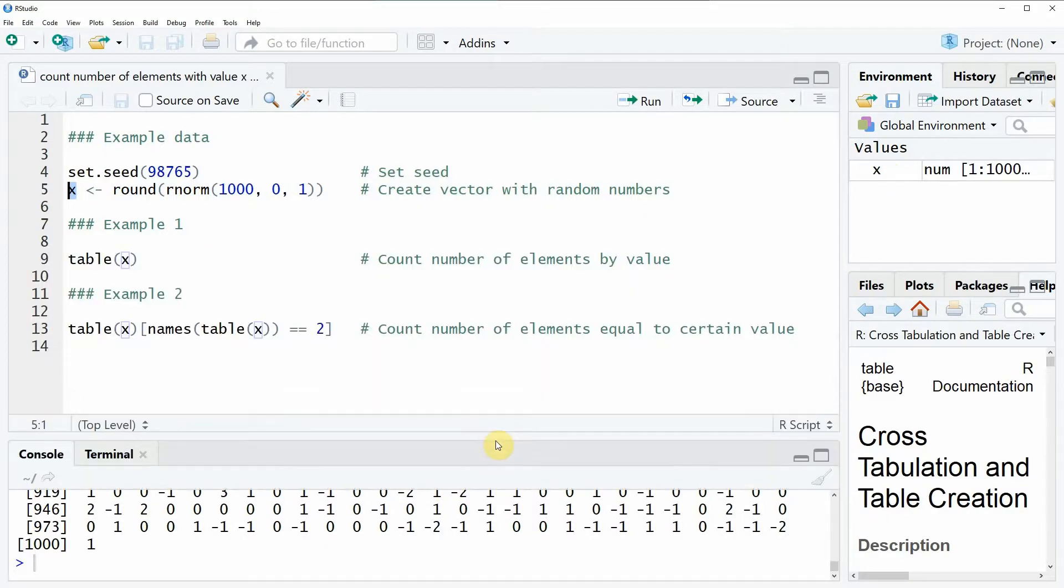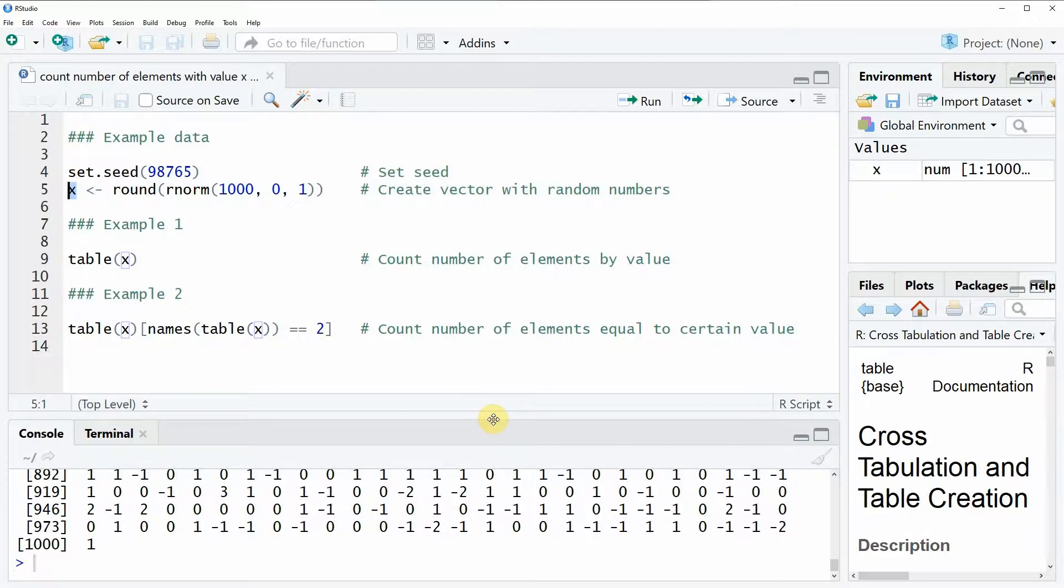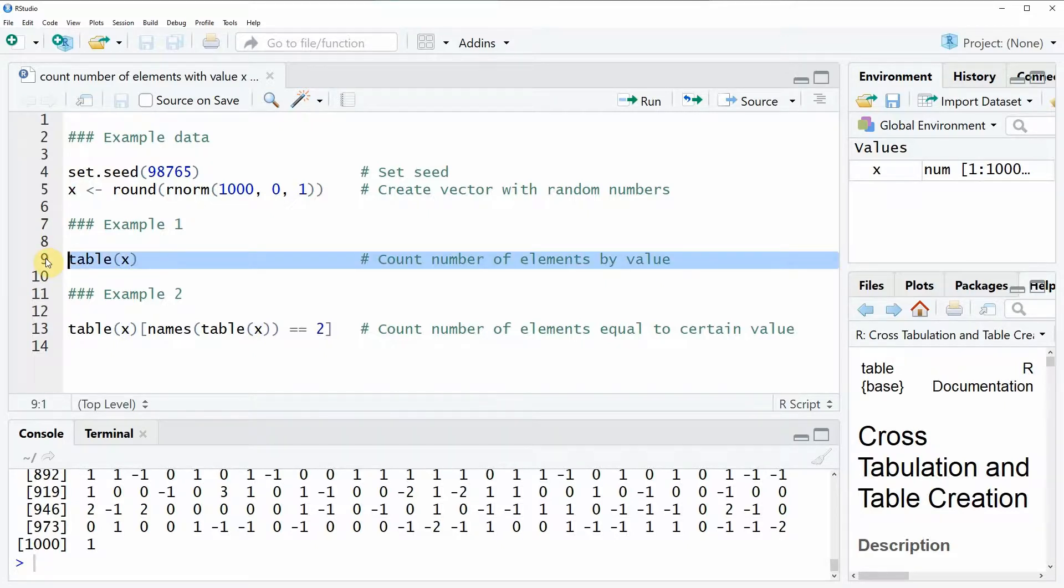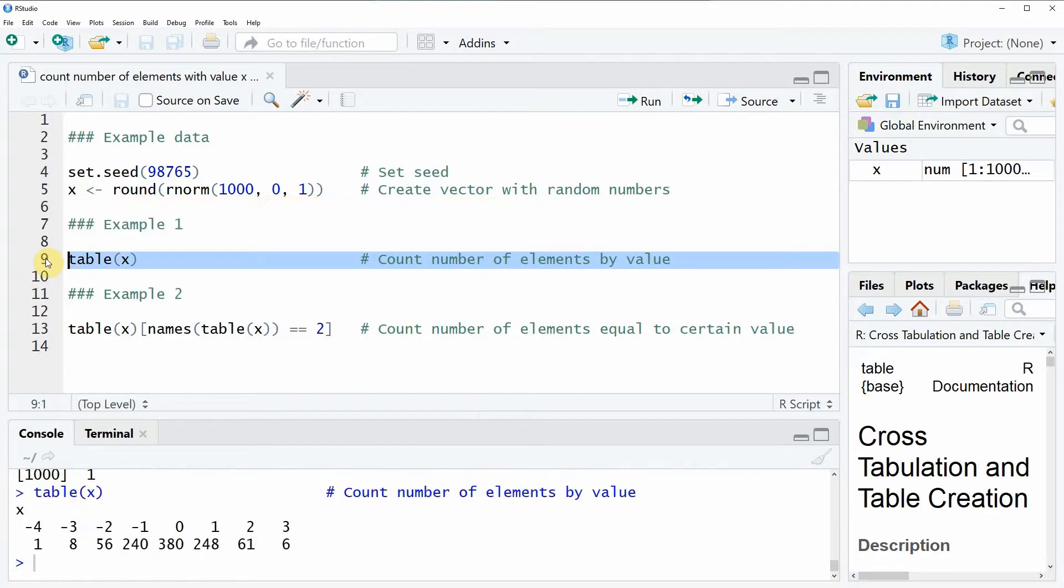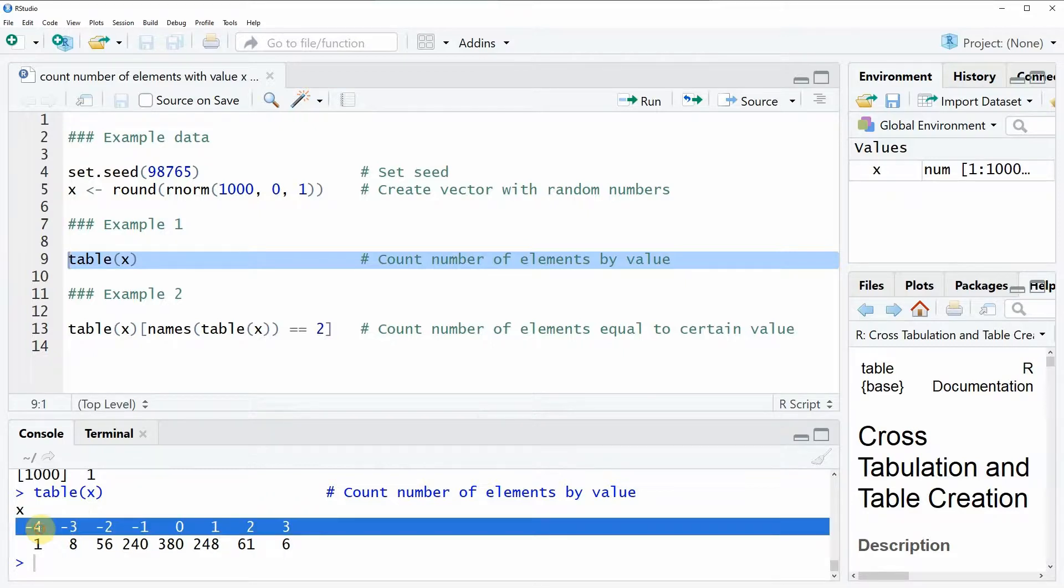Now let's assume that we want to know how often each of these values appears in our data. Then we can use the table function as you can see here in example 1 in line 9 of the code. So if you run this line of code, you can see that at the RStudio console a table is returned.